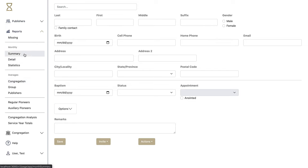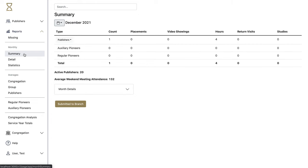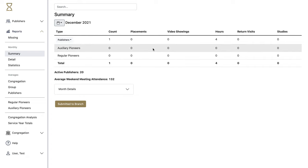Once you're ready to submit your first month's report, you can go to the monthly summary. This page has a lot of information about your congregation's activity in the month.